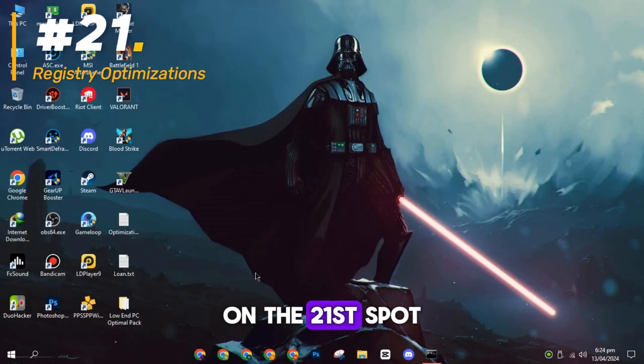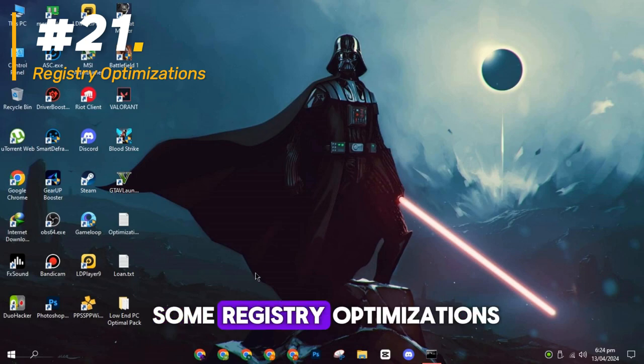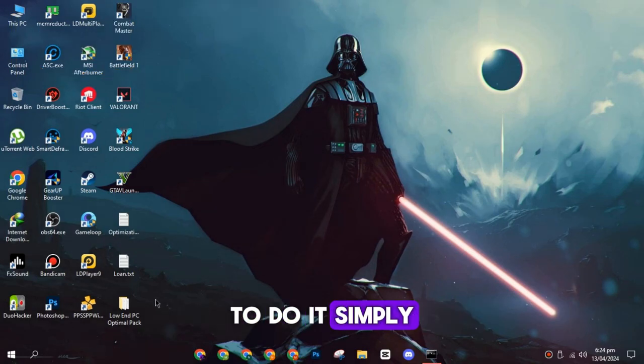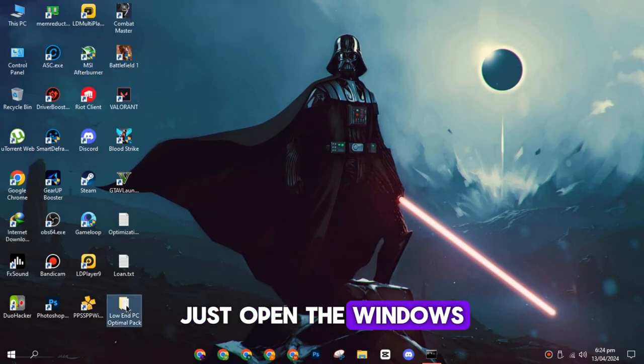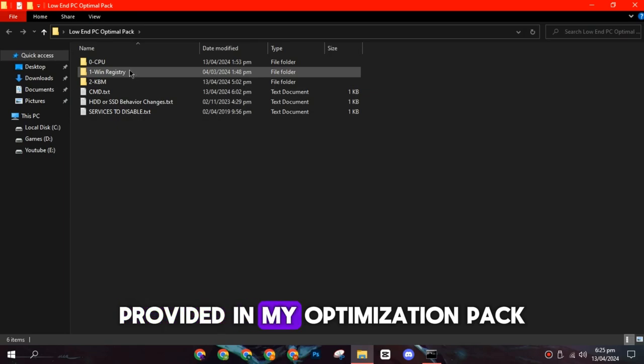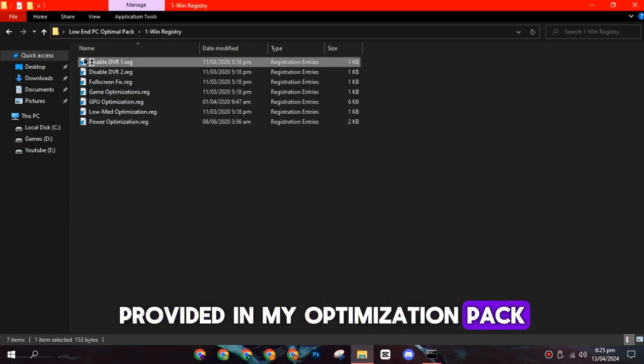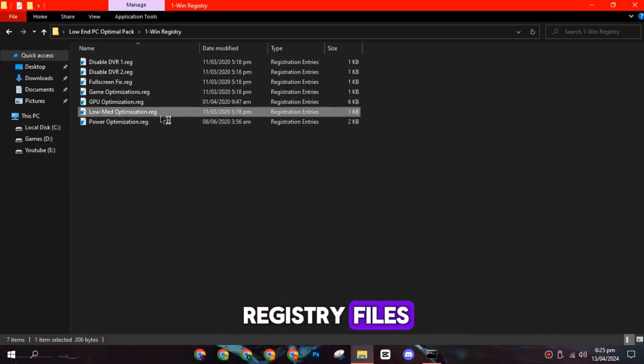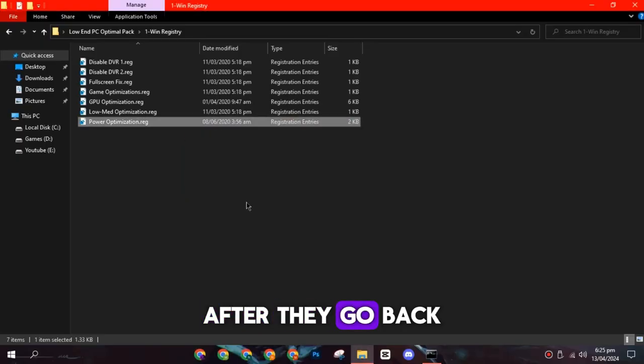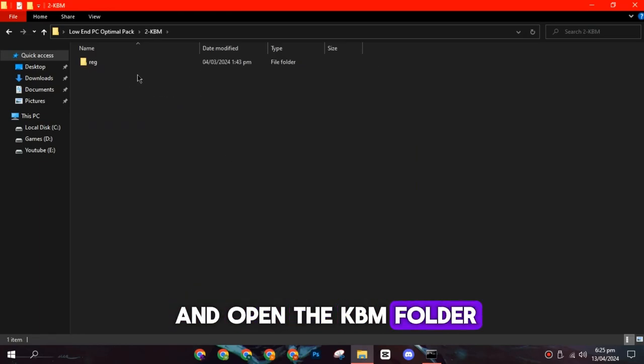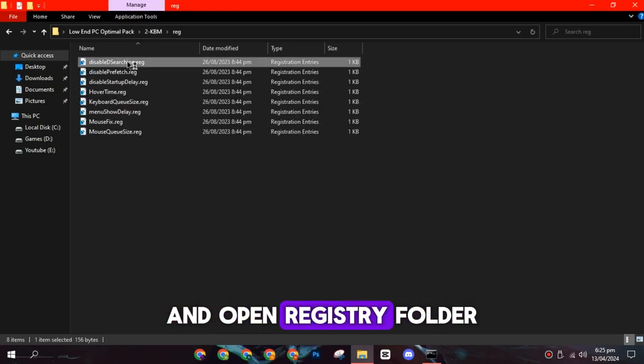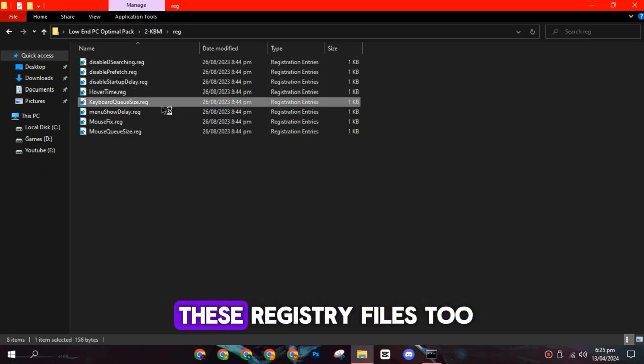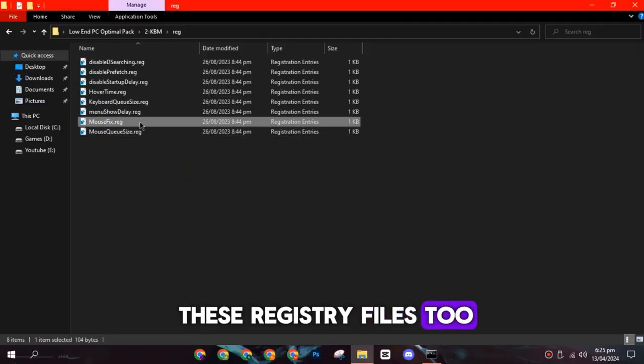On the twenty-first spot, we have to do some registry optimizations. To do it, simply just open the Windows registry folder provided in my optimization pack and run all the registry files. After that, go back and open the KBM folder and open registry folder. Now run all of these registry files too.